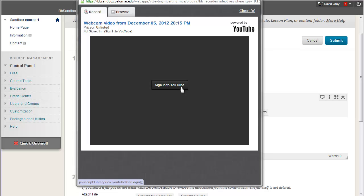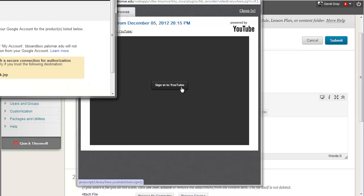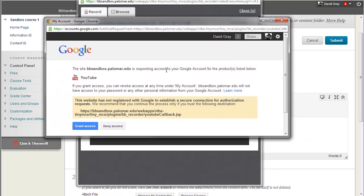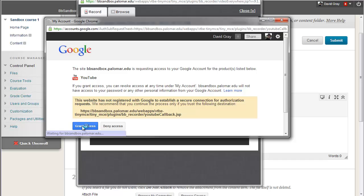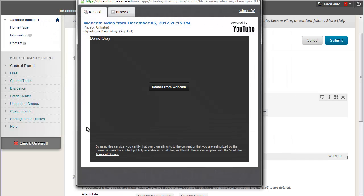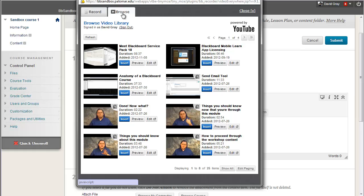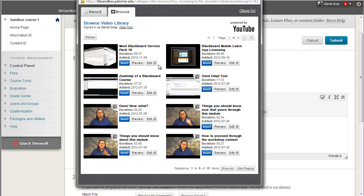In my case I'm just going to tell it to sign up for YouTube and it does bring up another little screen here and see it even knows who I am. I'm giving it permission to go ahead and use my YouTube account and now it's waiting to do a recording. Now if I wanted to use something I'd already put in YouTube, I could hop over to the Browse tab and pick among the videos that are in my YouTube library already.